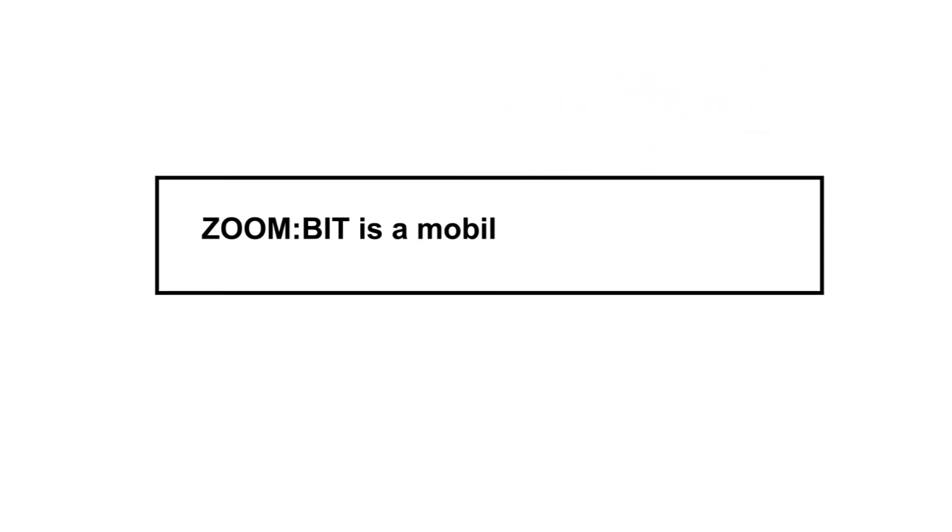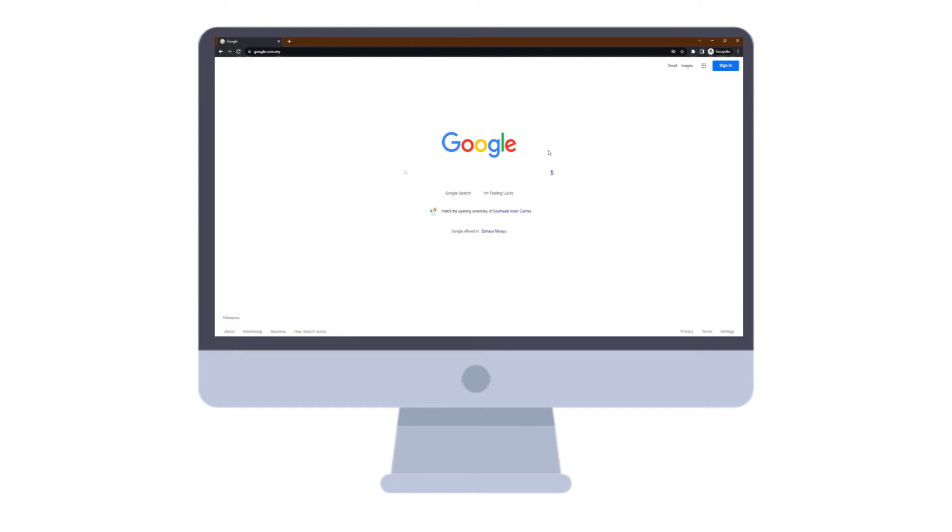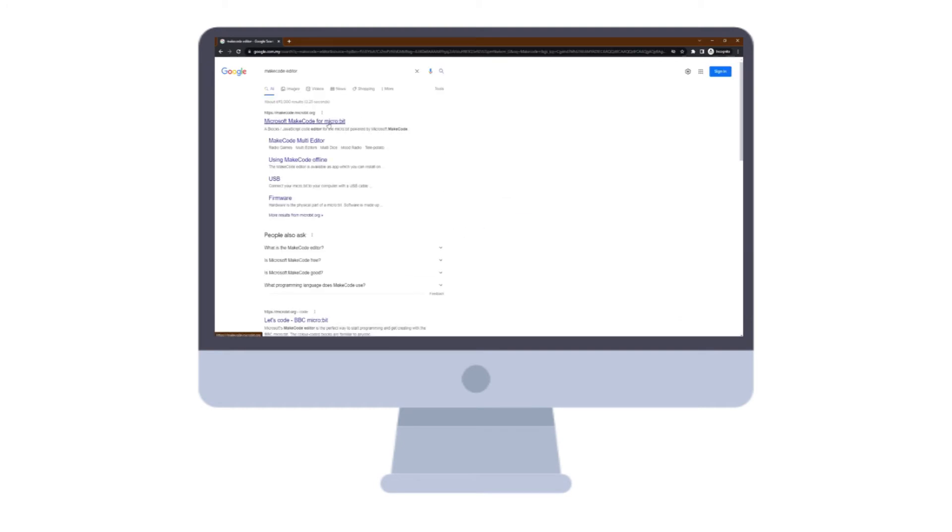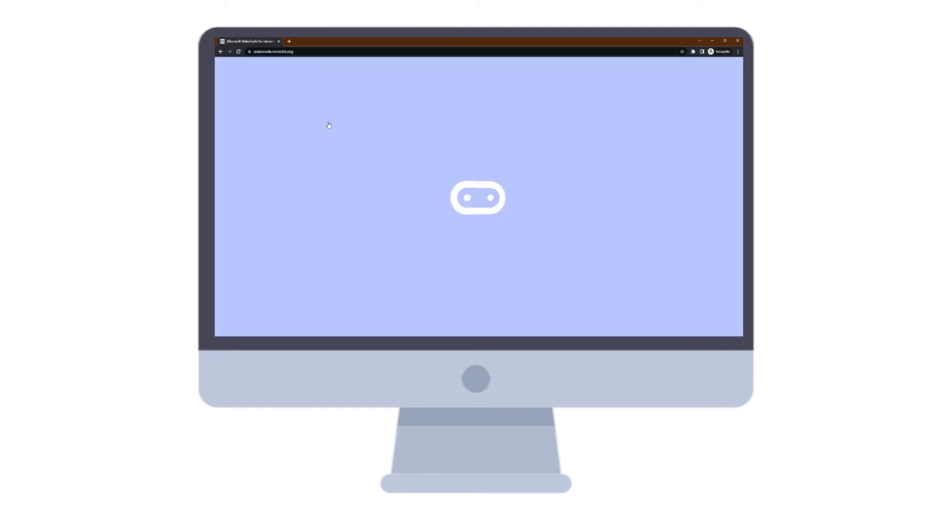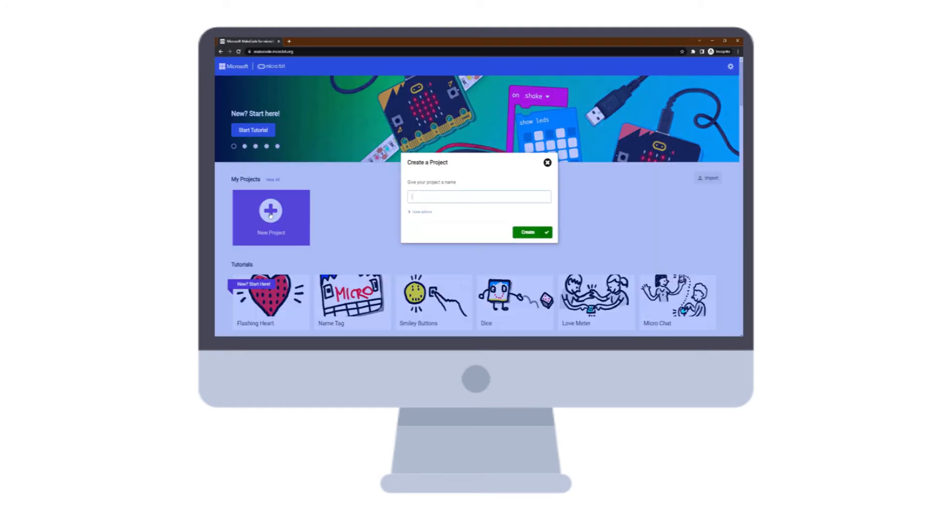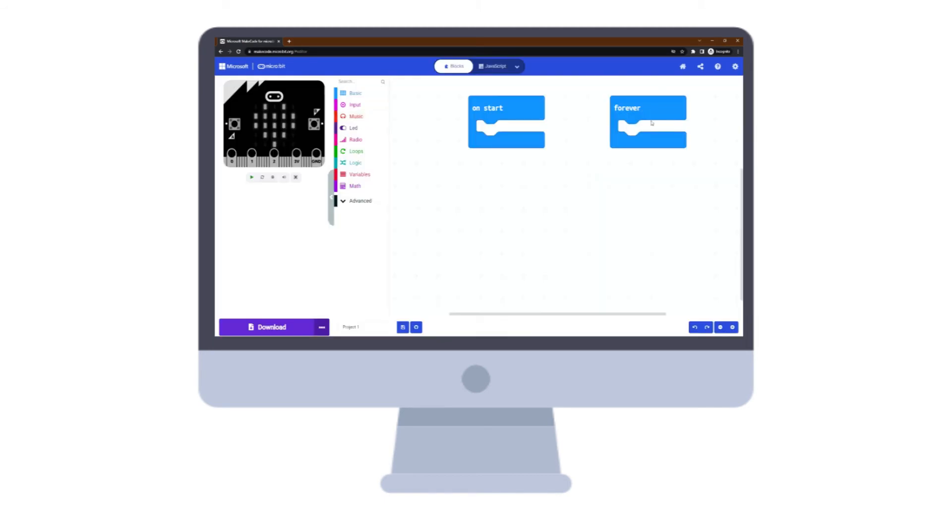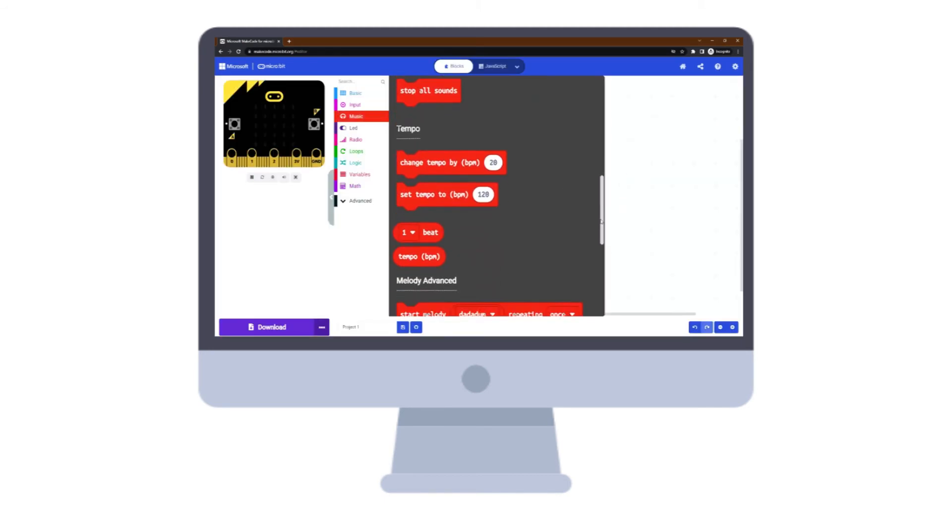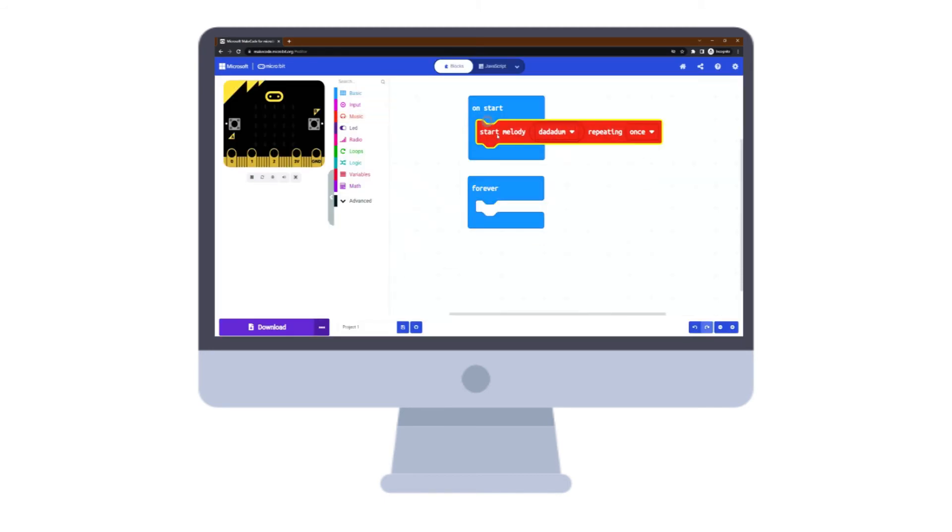You can program it using Microsoft MakeCode editor. It allows you to easily build your code using the drag and drop method.